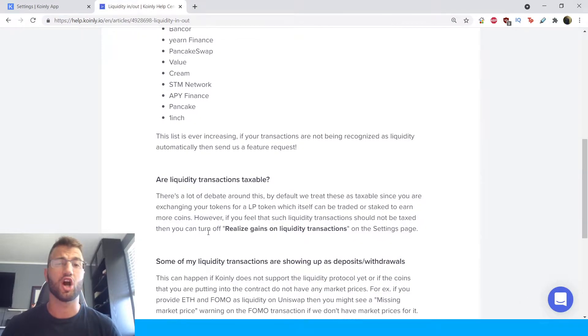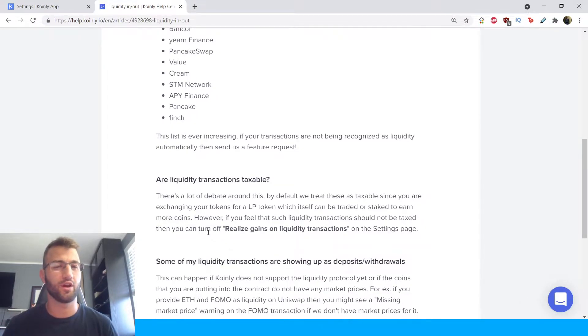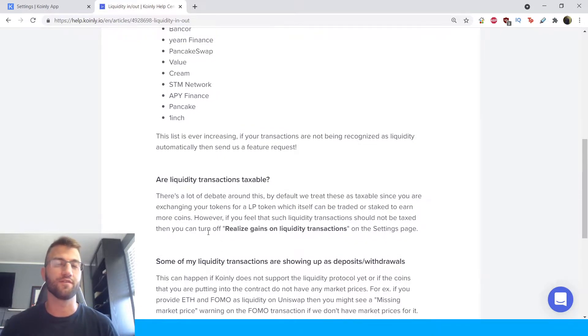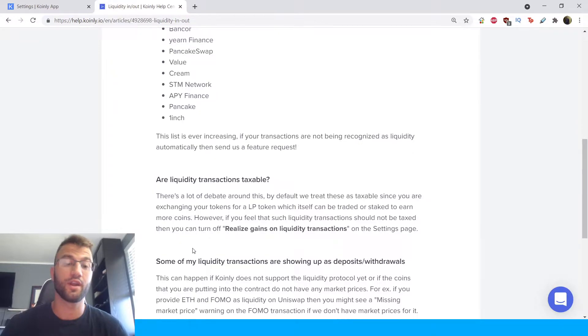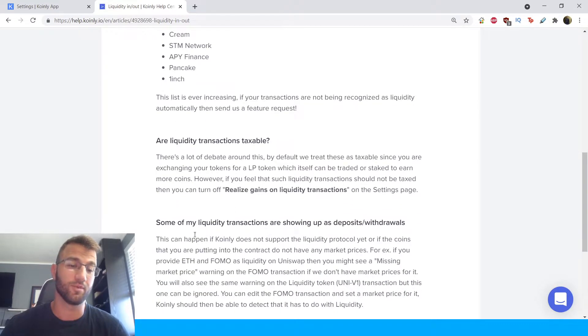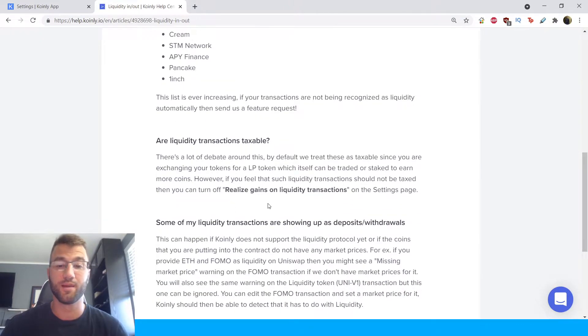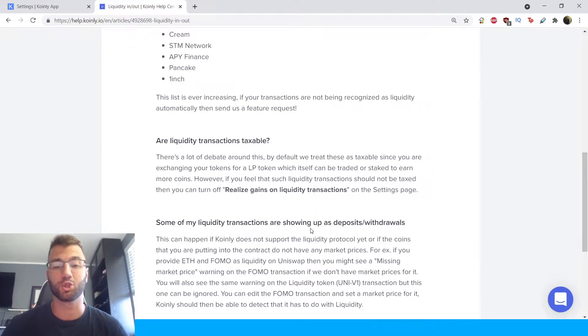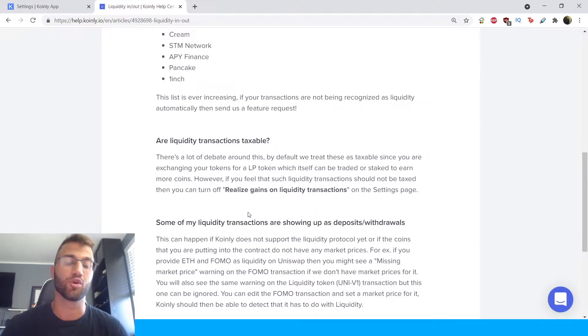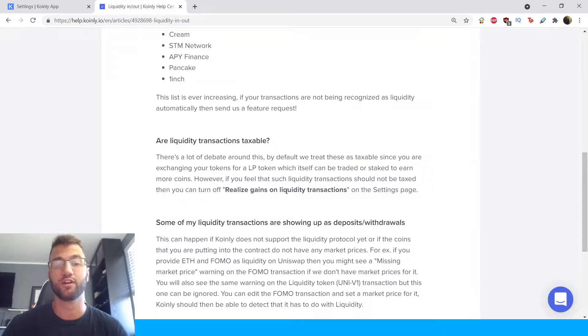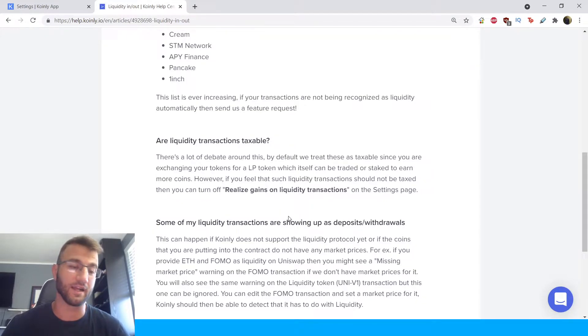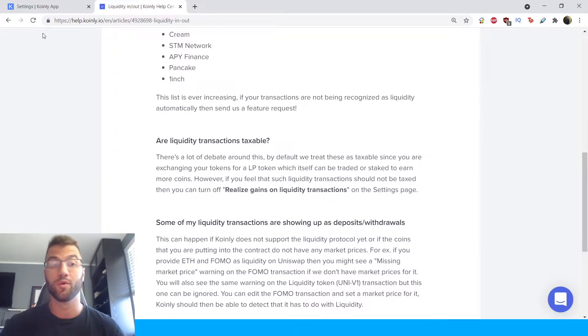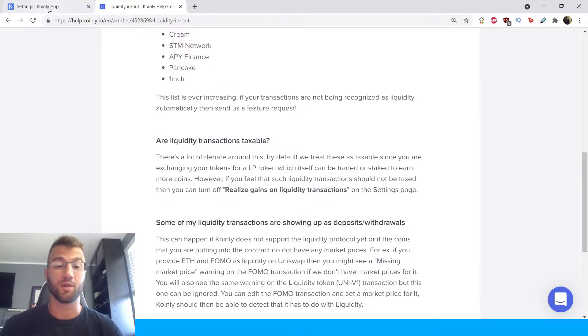Now first big topic here which is very blurry also depends very much on where you live and how liquidity pools are seen in your country. So are liquidity transactions taxable? There's a lot of debate around this. By default we treat these as taxable since you are exchanging your tokens for an LP token which itself can be traded or stacked to earn more coins. However, if you feel that such liquidity transactions should not be taxed then you can turn off realized gains on liquidity transactions on your settings page. So we leave this up to you.